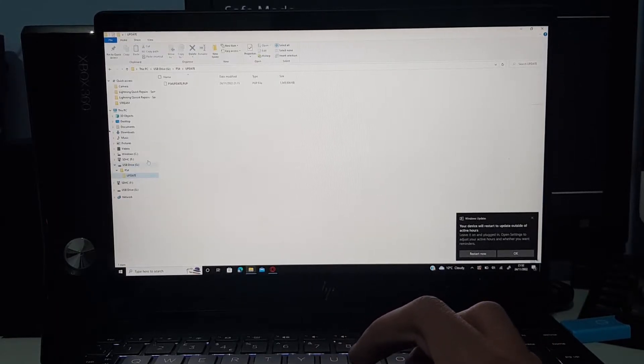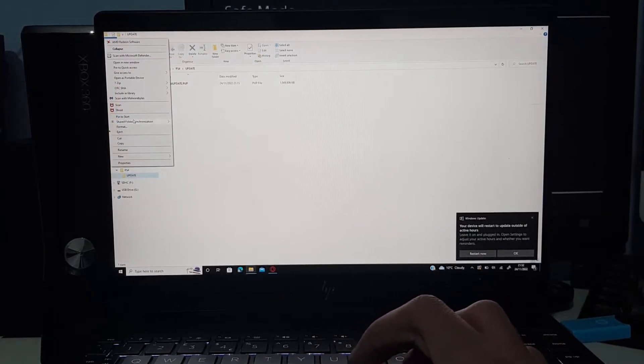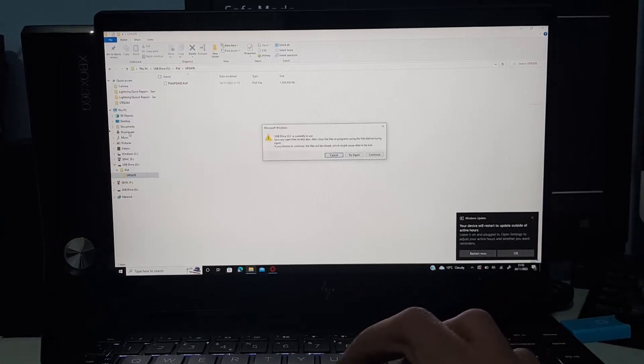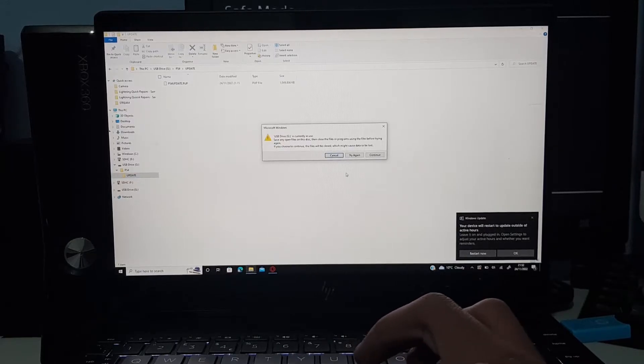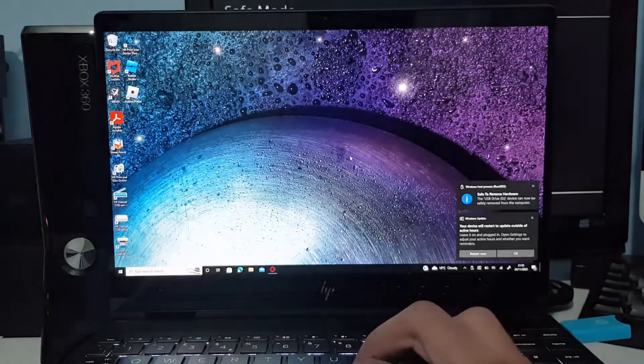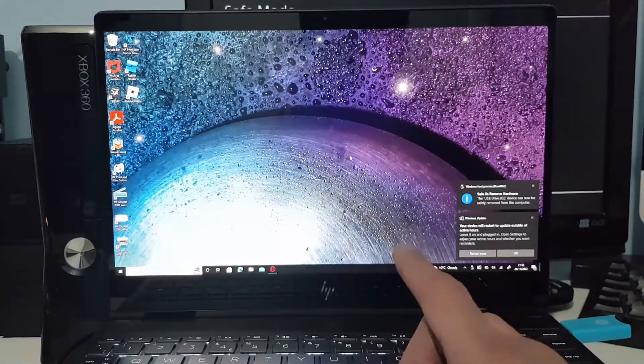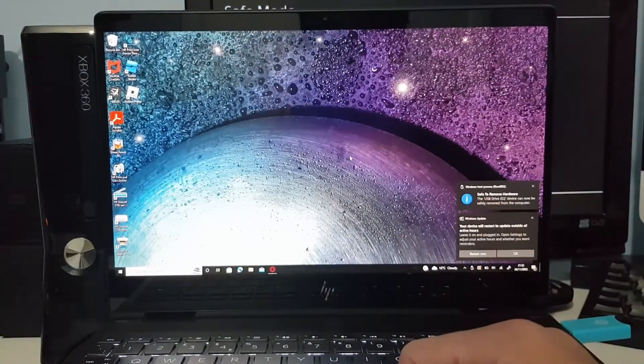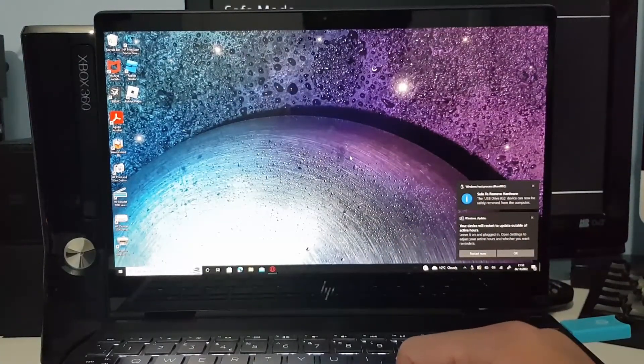So let's just eject it. There we are. We can eject it and now let's move over to the PlayStation 4. All right, so now that you've got your USB drive ready to go, just turn on your PlayStation 4 if you haven't already and wait for it to boot up.